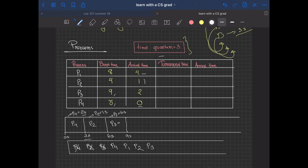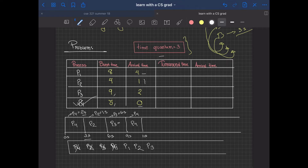Now we work with P4 again. P4 had a remaining of two seconds. Although the time quantum is three seconds, P4 only needs two seconds, so it runs from second 11 and completes. P4 does not go back into the queue because its task is complete. Then P1 runs — it has a burst time of eight seconds, so with a time quantum of three it works until second 14, leaving a remaining of five seconds.